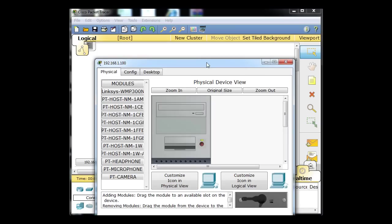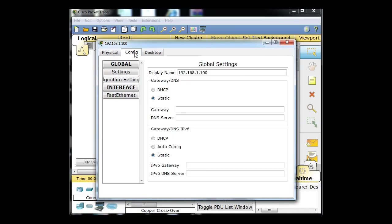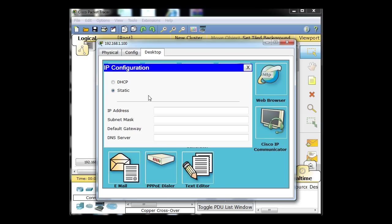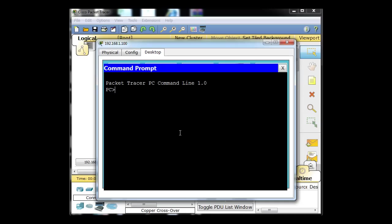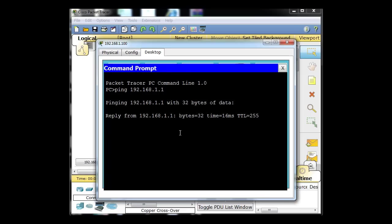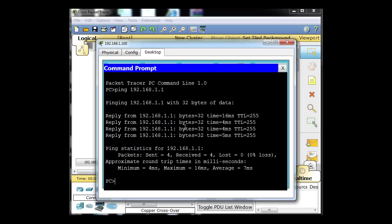I'm going to click on the PC, go to configure, click on Desktop, IP configuration, static, and set it to 192.168.1.100. I'm going to leave the gateway alone for now — no gateway. Let's do a quick test and see if we can ping the gateway. Ping 192.168.1.1. Can we ping it? Yes, we can. We can ping it because we're connected to it.